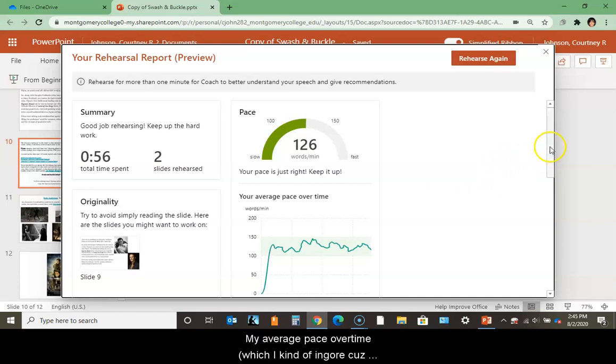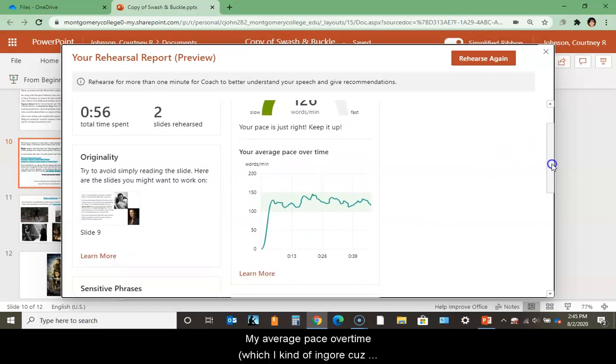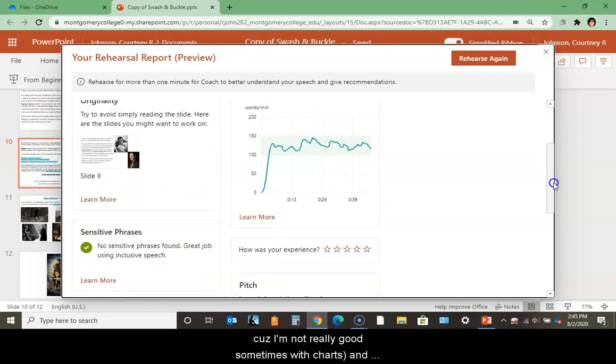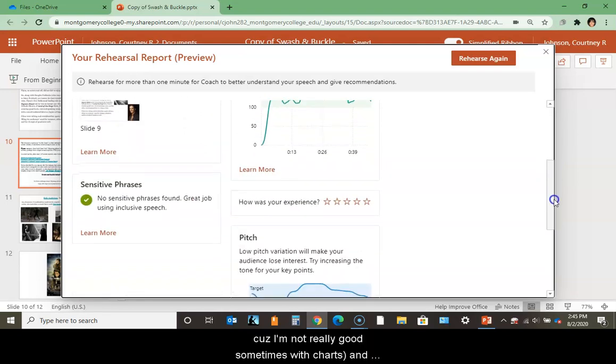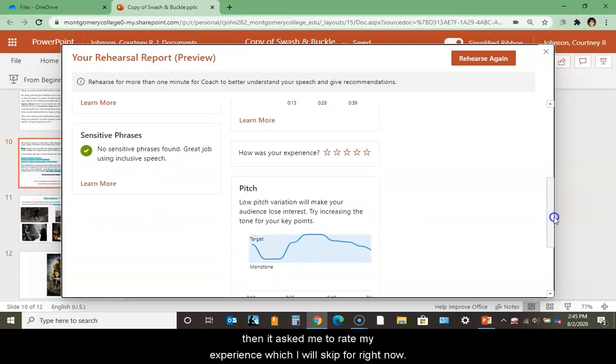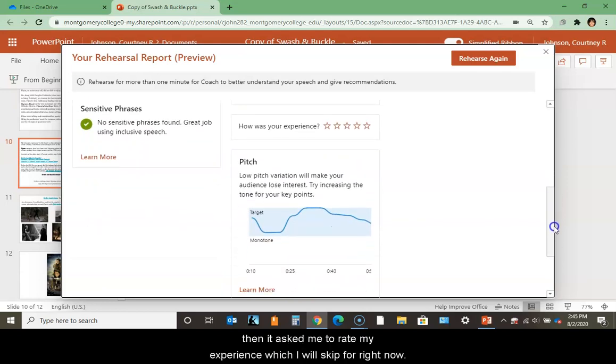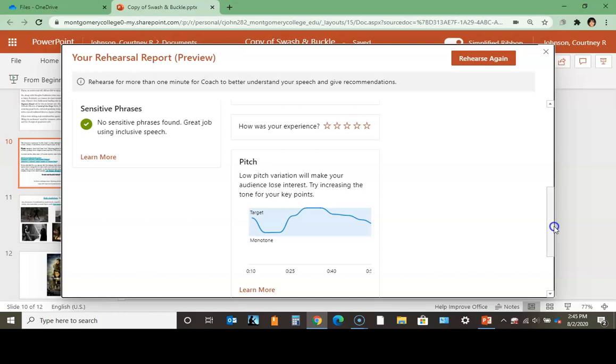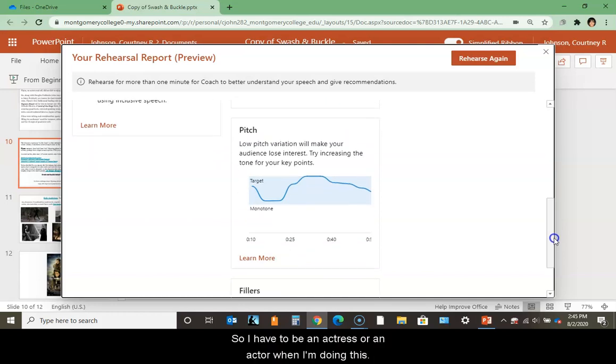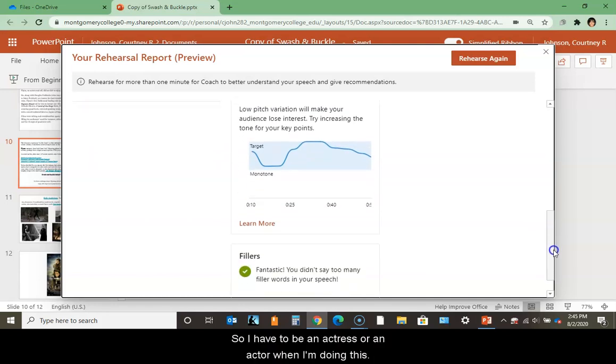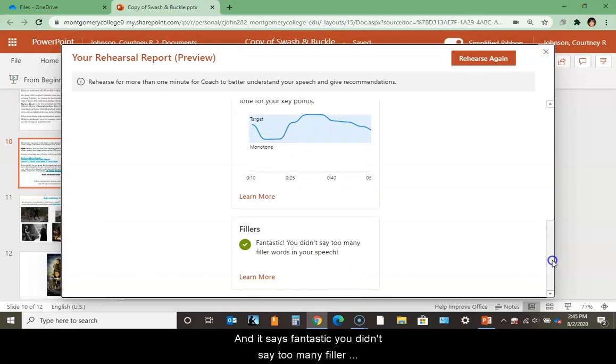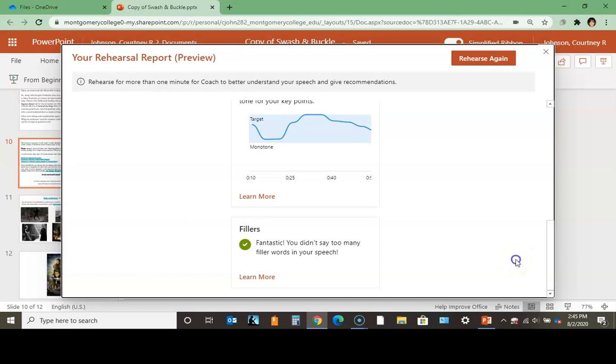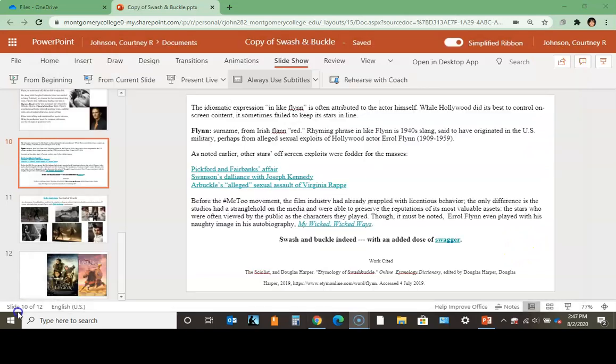My average pace over time, which I kind of ignore because I'm not really good sometimes with charts. It will ask me to rate my experience, which I'll skip for now. It tells me I have low pitch variation, which might make my audience lose interest, so I try to increase the tone for key points. So I have to be an actress or actor when doing this. It says fantastic, you didn't say too many filler words in your speech - no um, uh, all that kind of stuff. So I can rehearse again if I want to.